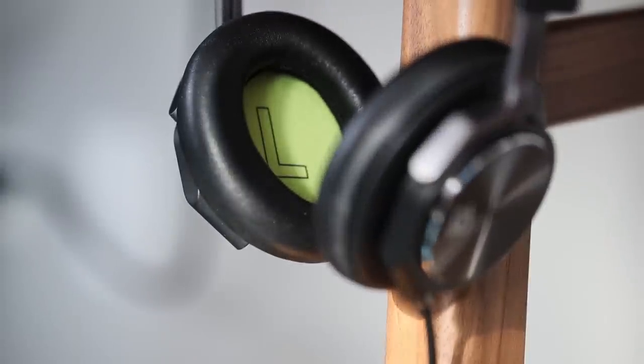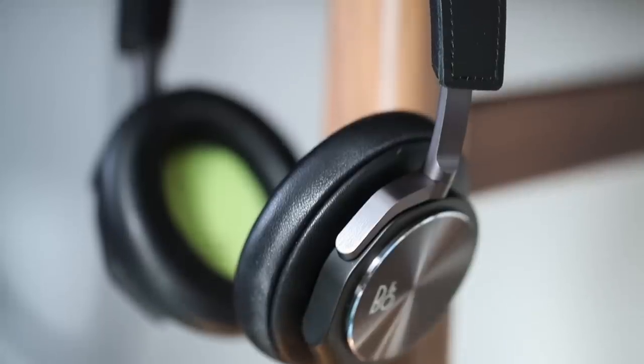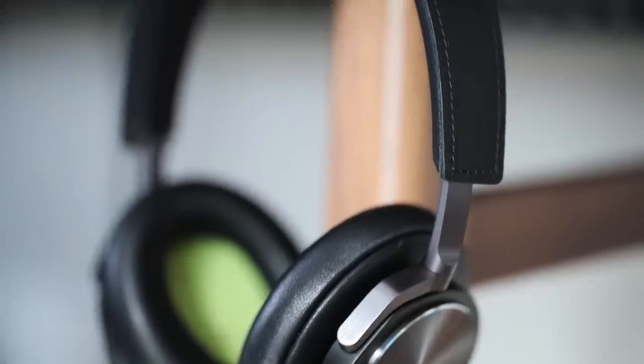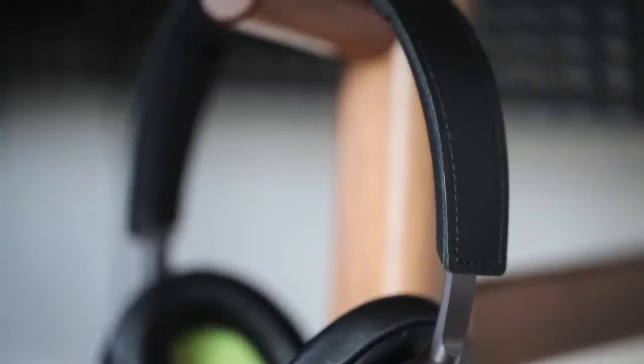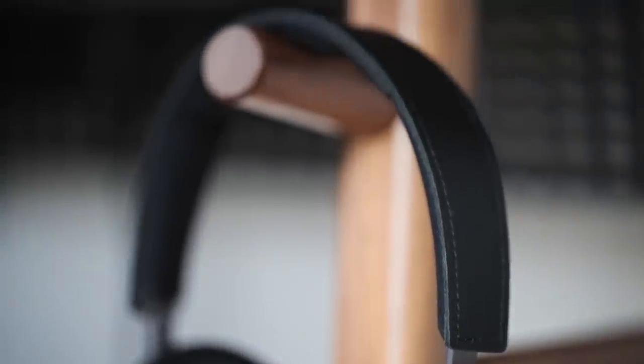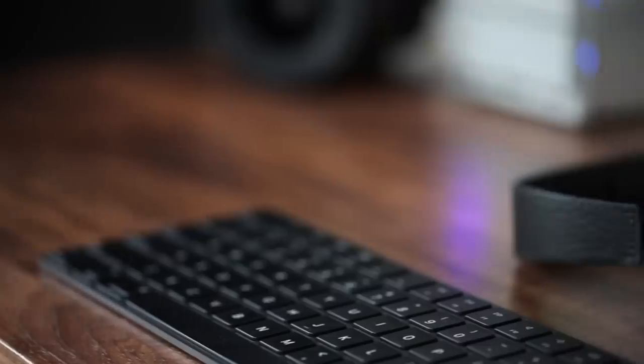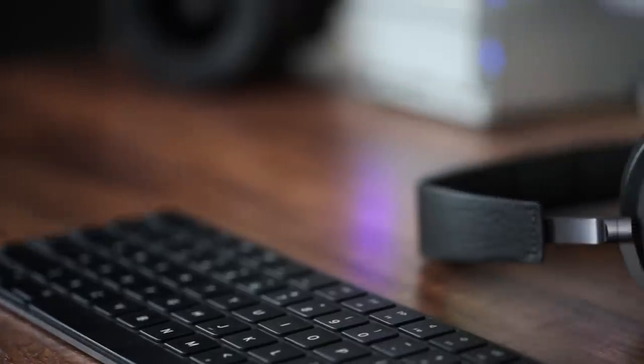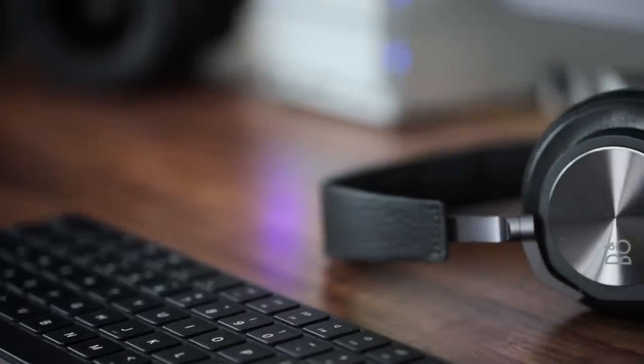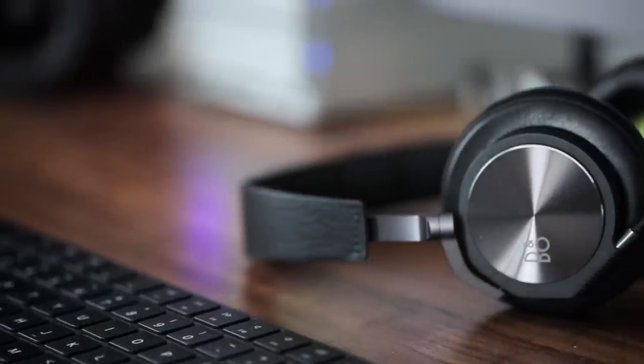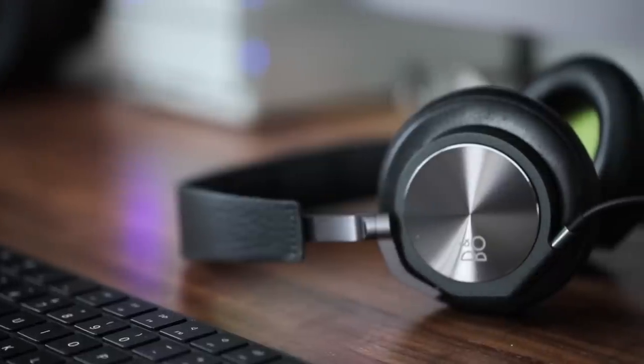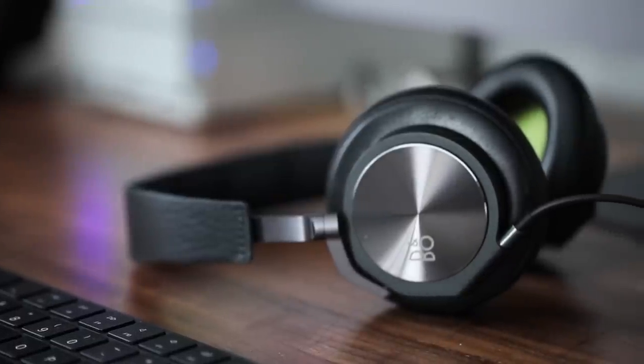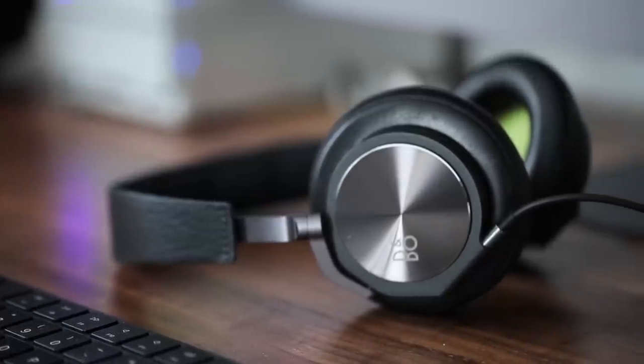The other things connected to the iMac are these headphones I use for editing. These are the B&O H6. I really like them because they're comfortable, they're lightweight, you can wear them for a few hours and they don't give you that ear or head fatigue.